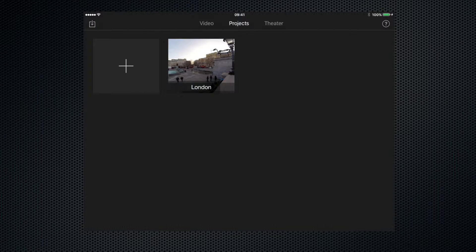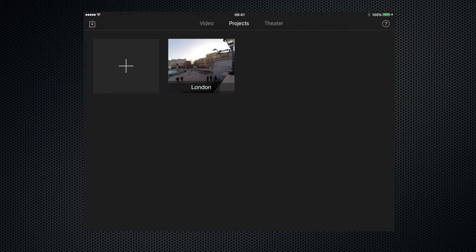If I was to click on that, we would start editing that project, but we want to create a new one. To do that, we click on this little plus icon in this box in the top left hand corner.